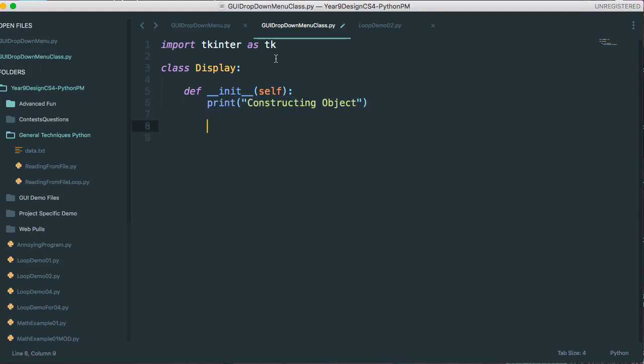So a constructor is really just a special method. But what's important to understand about it is the constructor is always called when you instantiate an object. That is, you create an object for the first time. A class is a blueprint. When you create an instance of the class, you're creating an object.